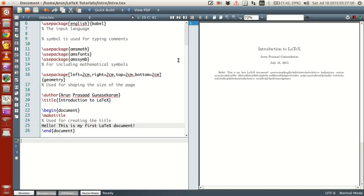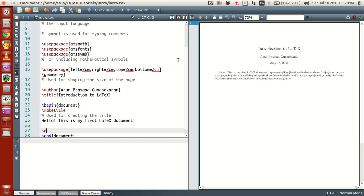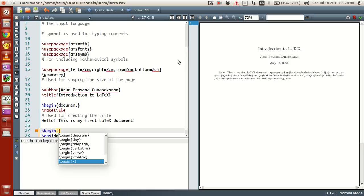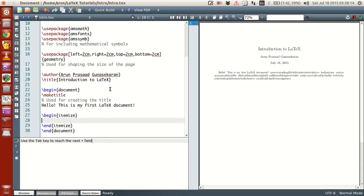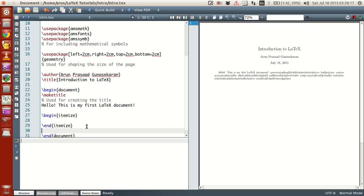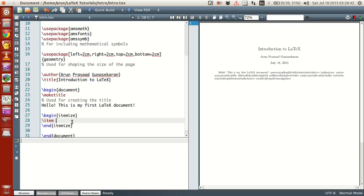Now if you want to write bullets and numbering, what you have to do is write a command called begin. Inside you have to write 'itemize'. Within this begin itemize and end itemize, all the contents that you want to give as bullets you have to write them one by one. To indicate that each value is a bullet, you have to write the keyword backslash item, and then once you give this item you can write contents.